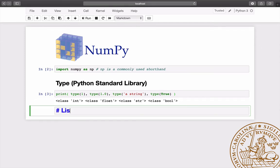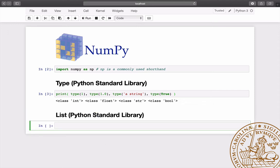Then we introduce the list, a flexible Python container. It can be created by enclosing in squared brackets a list of comma-separated items, which can be of different types.